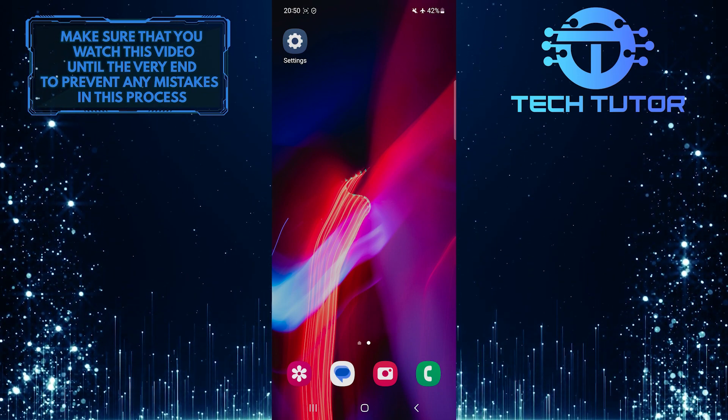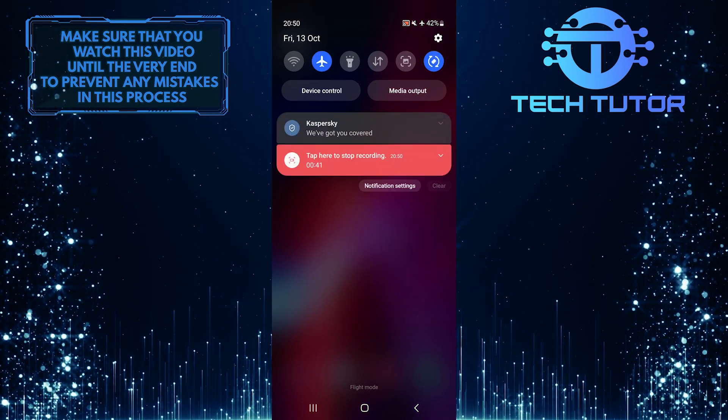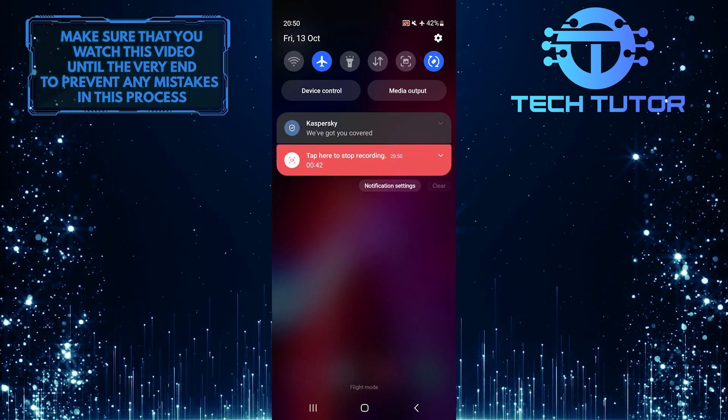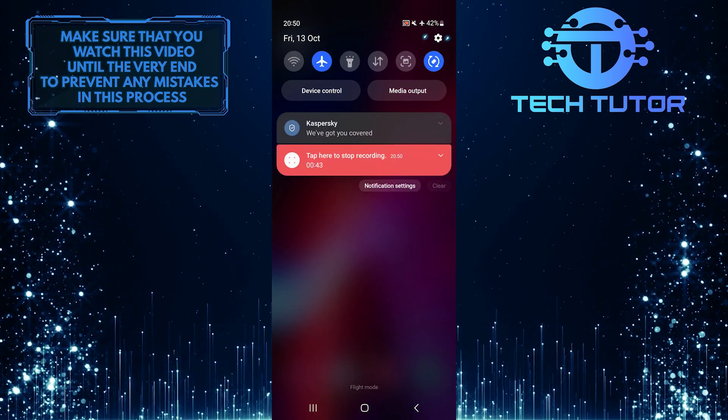To get started, swipe down from the top, just like this, and then tap on the gear icon at the top right corner of the screen.